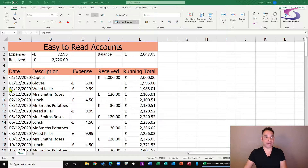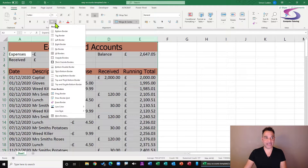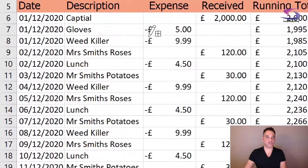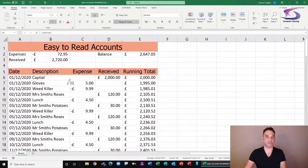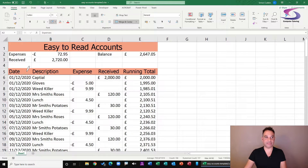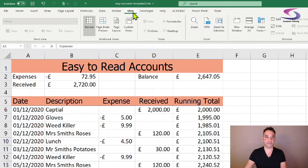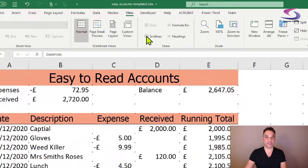Now you might want to add borders to an accounts spreadsheet using the borders button at the top. The quickest way is to click the drop-down menu and choose 'draw border'. Your cursor turns into a pencil and you can draw borders where you want them. You may notice the spreadsheet grid lines can interfere with borders, so go to the view tab and uncheck grid lines to remove them, making it easier to see your drawn borders.